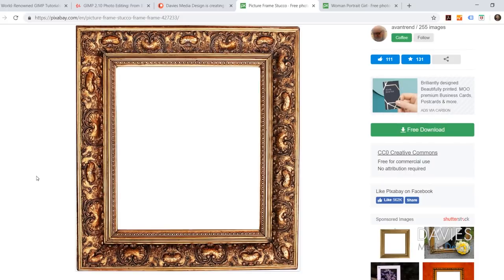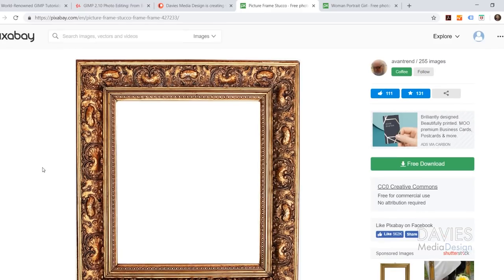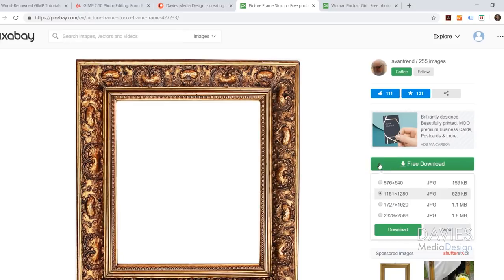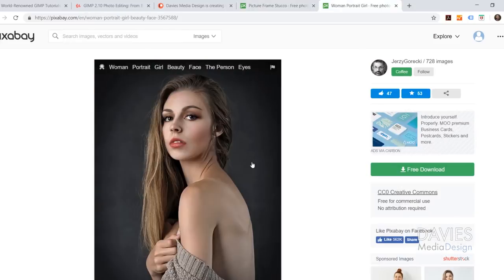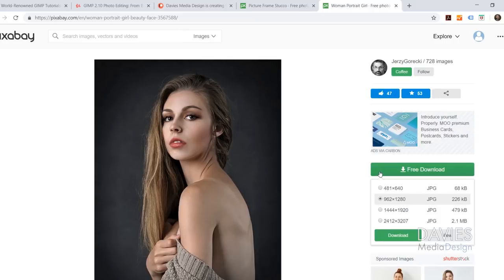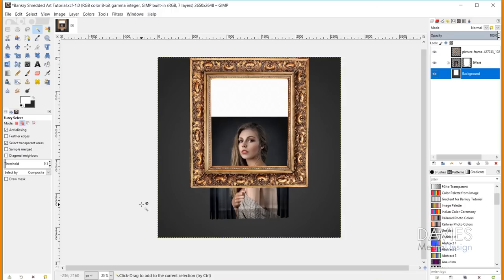Here is one of the stock photos I'll be using in today's tutorial. This is a free photo from Pixabay. Go ahead and click free download — I went with the 1151 by 1280 version. I also used this photo of a woman, and I went with the 962 by 1280 version.